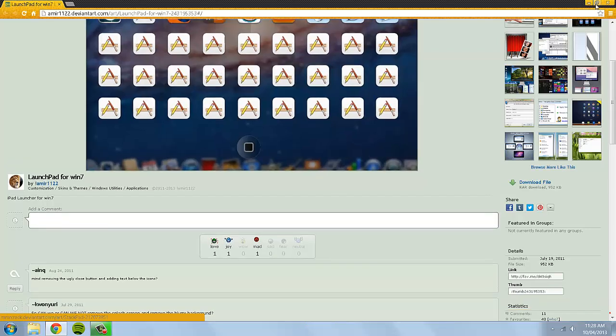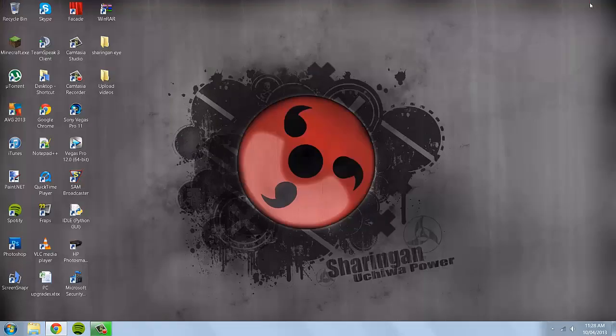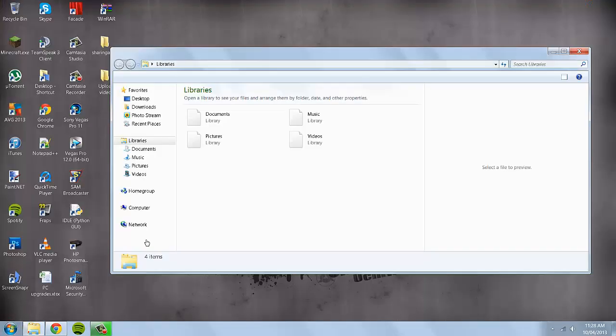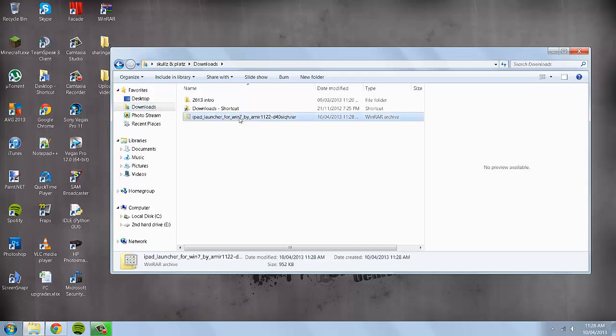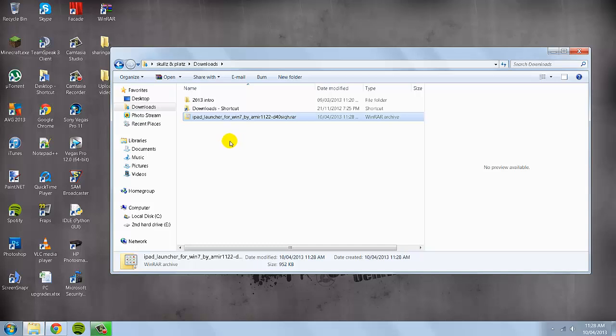So then navigate to wherever you saved it. So I'm going to navigate to my downloads folder and it will be in a .rar file. So now you'll need to either use 7zip or winrar to extract it.